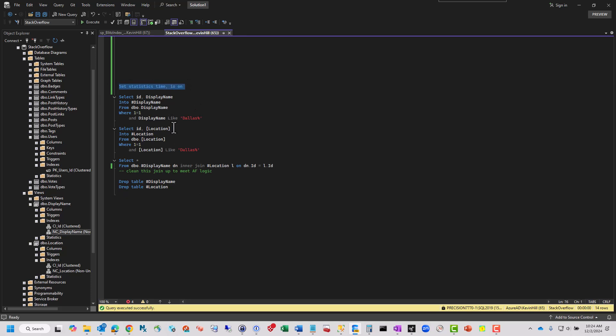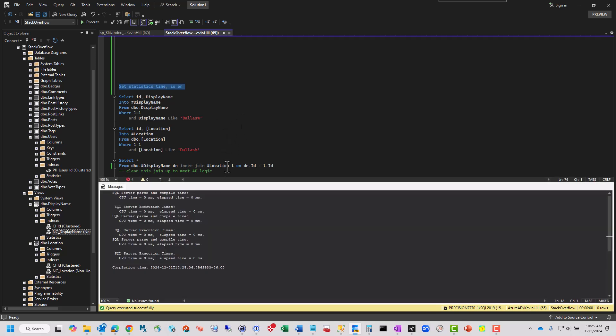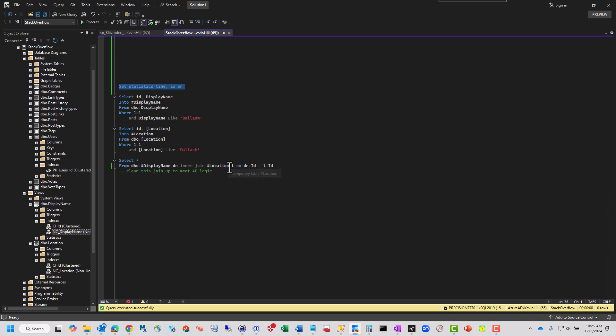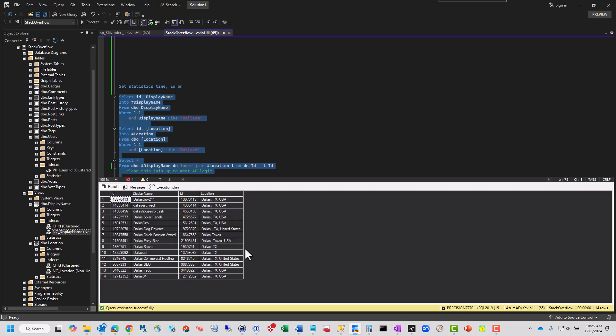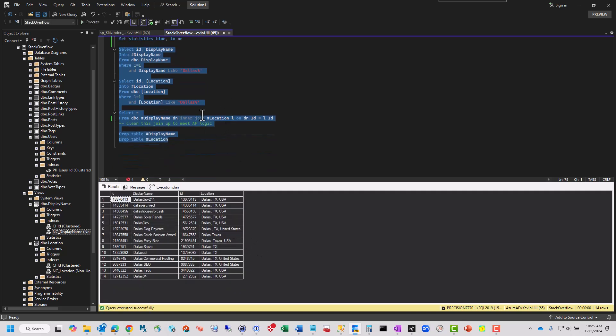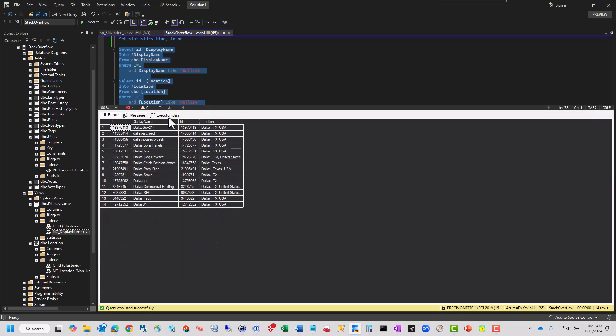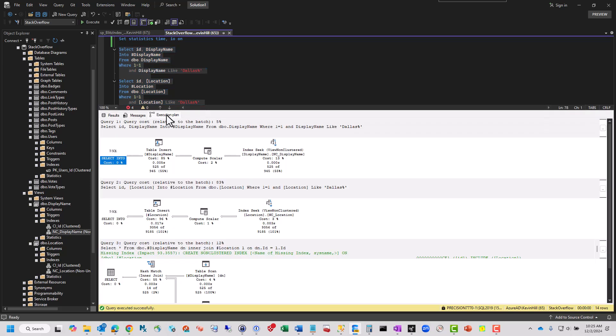Set statistics time IO on because I was looking at this, and it was more compile time than it was scanning time, which was odd. We'll turn that on, and then hide it. And then we'll run all of this at once, which is going to be populate a temp table, populate another one, join them, drop them. Simple as that. It's already done. And that was an inner join. But what I really want you to see here is the execution plans.